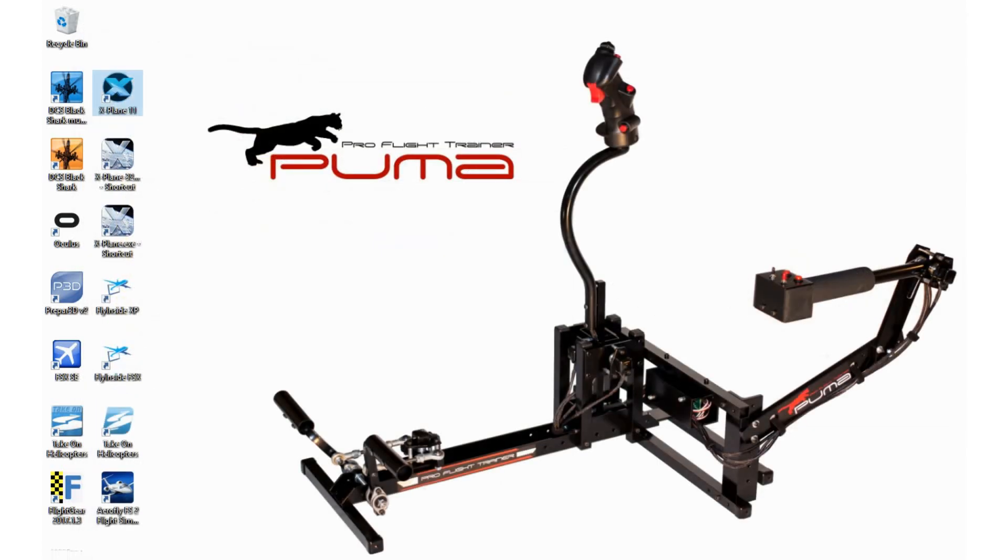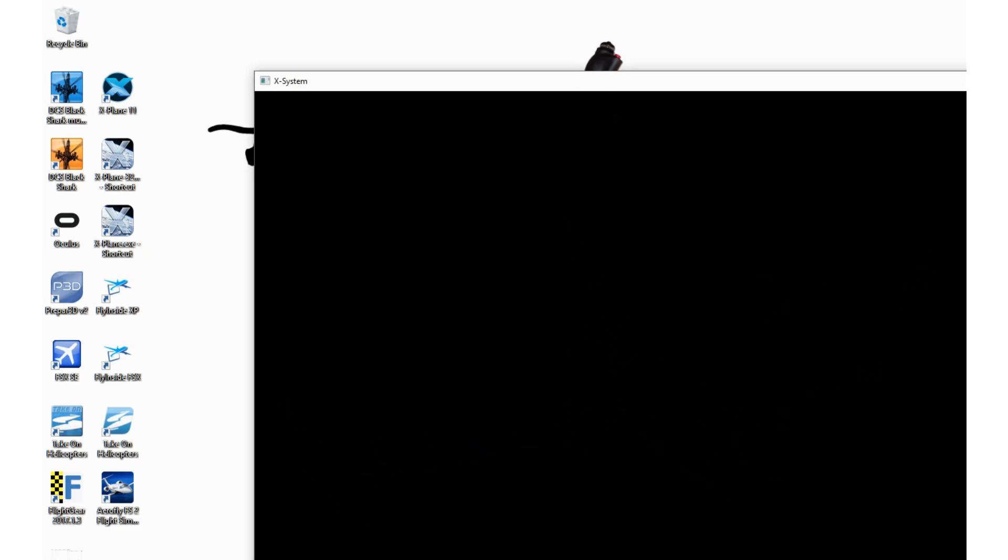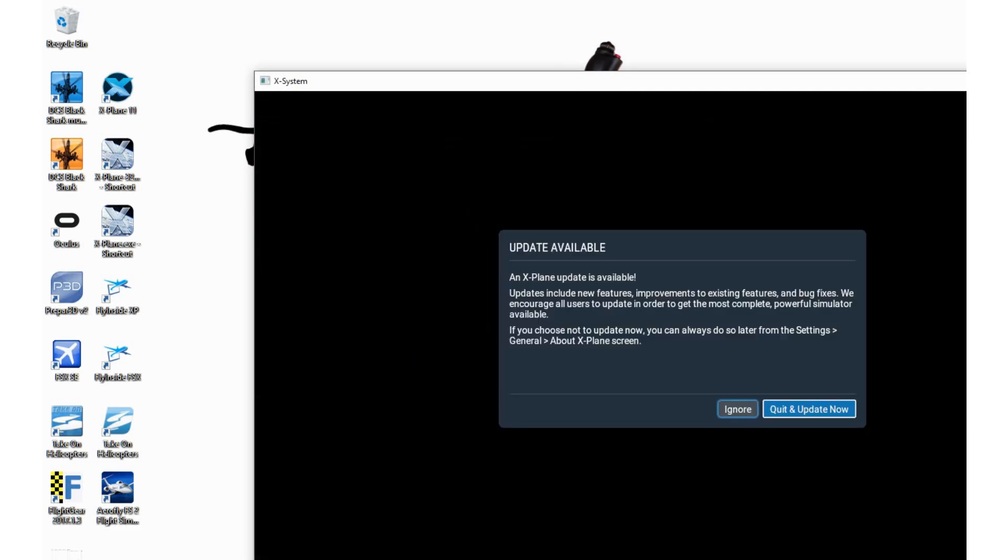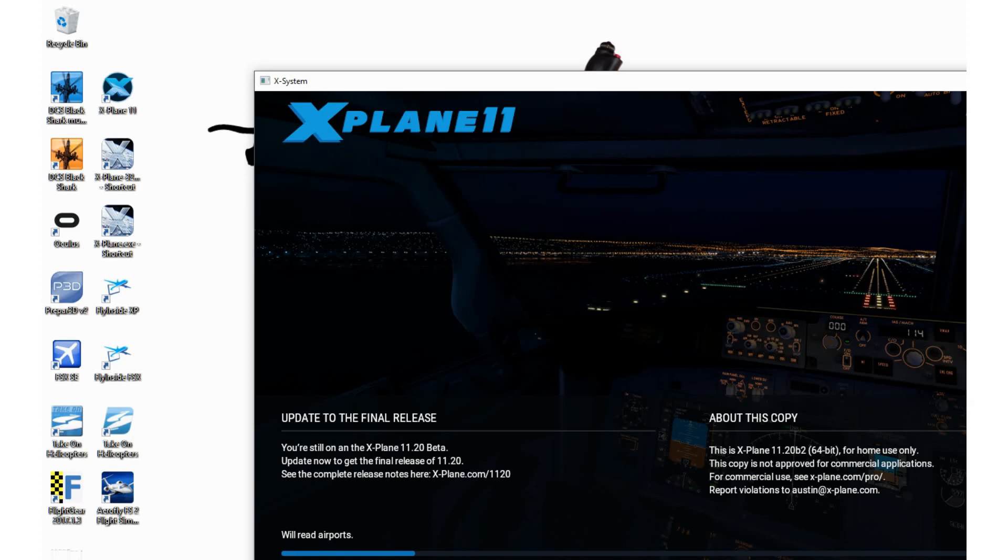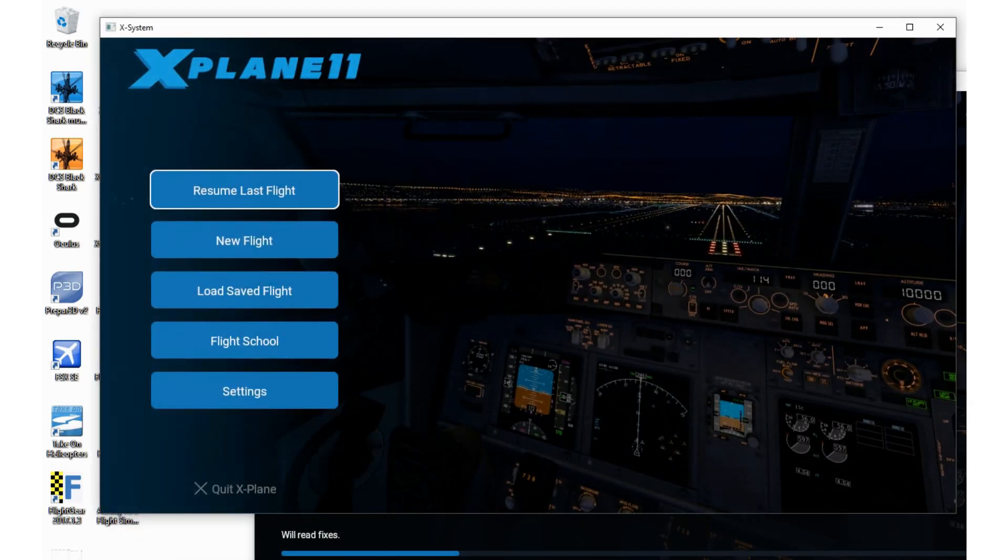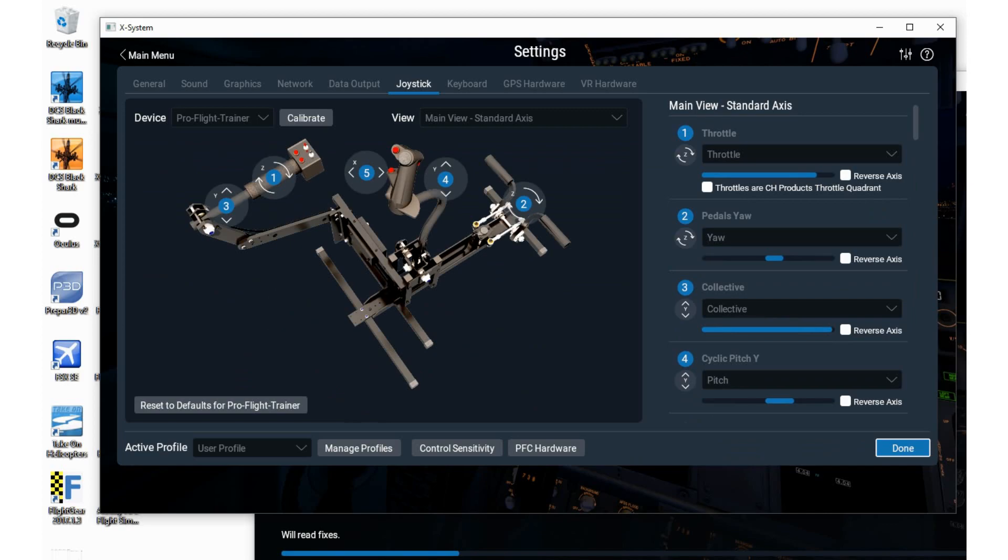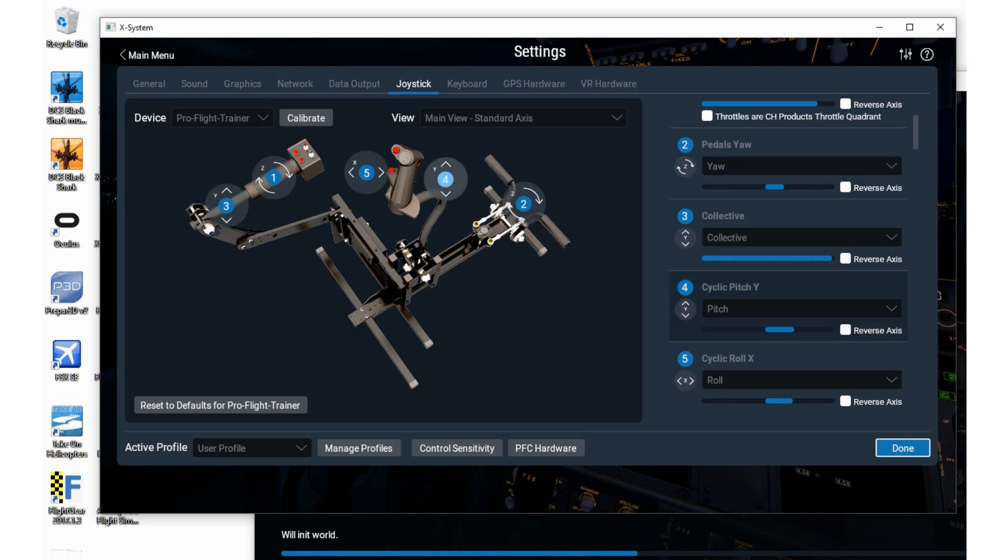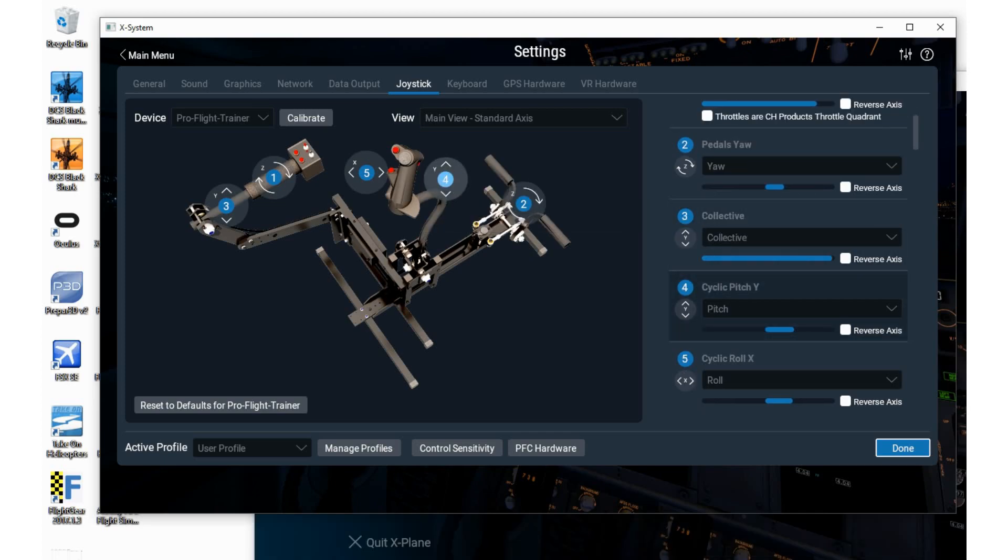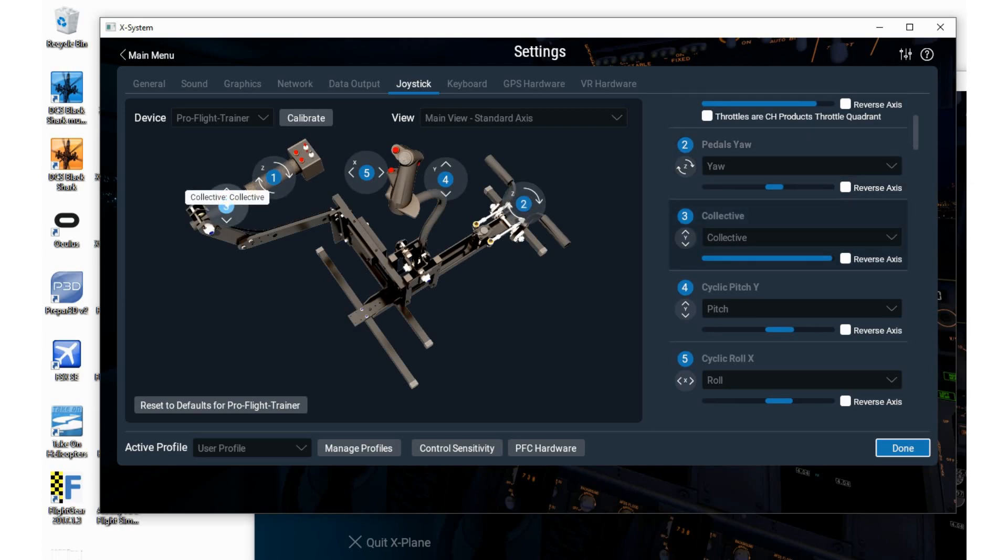I can select the device ProFlight Trainer and then I would see all the views. The main view is the axis view where you can see what axis is doing what. It's labeled and already assigned to how it should be. This is the collective. If you navigate over it you see the number 3.